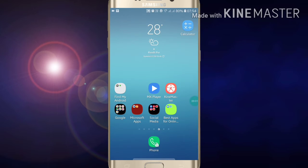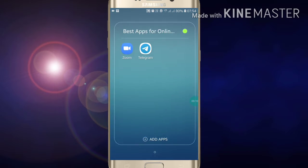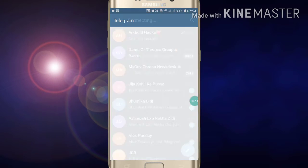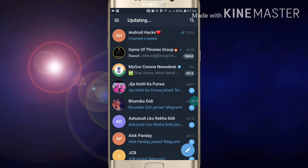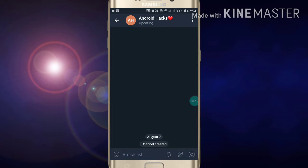Hi friends, welcome to my YouTube channel. Today I'm going to show you how to create polls on your Telegram channel. First of all, just open your Telegram channel and here you will see at the top your channel. Now just open your channel.